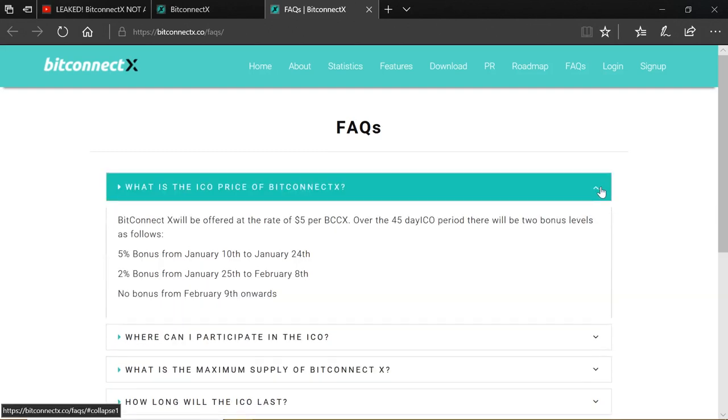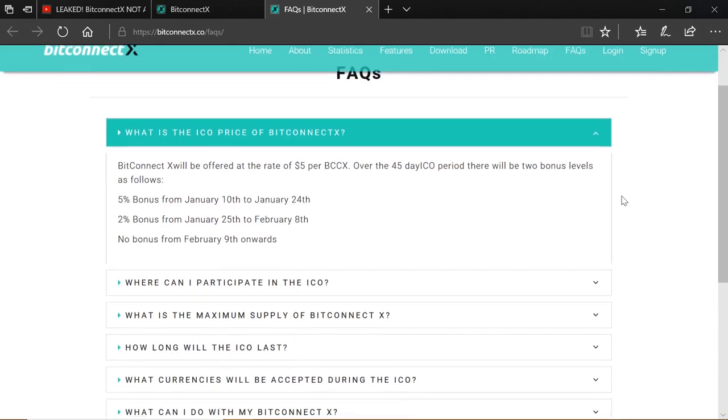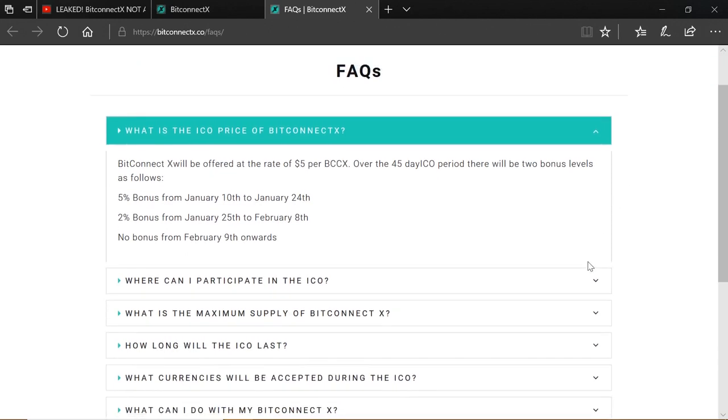So what is the ICO price of BitConnectX? So BitConnectX will be offered at the rate of $5 per BCCX. Over the 45-day ICO period, there will be two bonus levels as follows: 5% bonus from January the 10th to January the 24th, and a 2% bonus from January 25th to February the 8th. No bonus from February the 9th onwards. So that's the price. That's the ICO price as being launched.